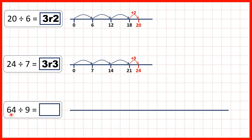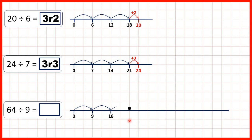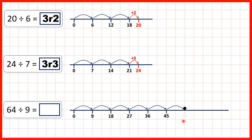Now we have 64 divided by 9, so let's count up in steps of 9. We have 9, 18, 27, 36, 45, 54, 63. Now if we added another jump of 9, that would take us to 72, but we were only dividing 64.